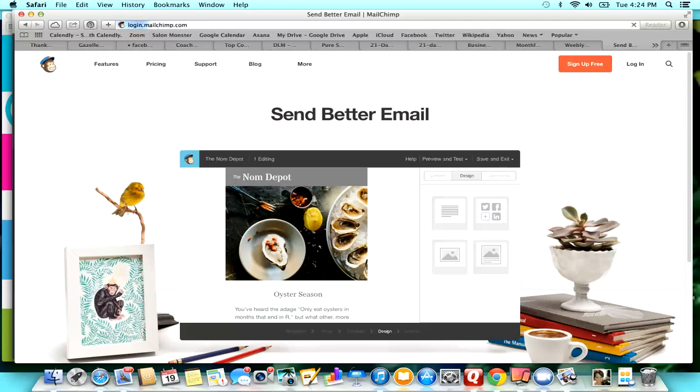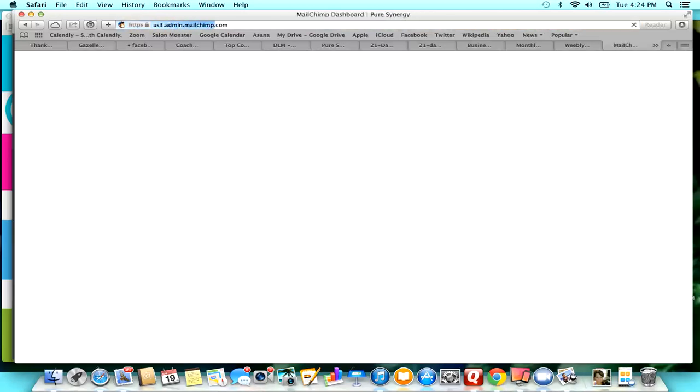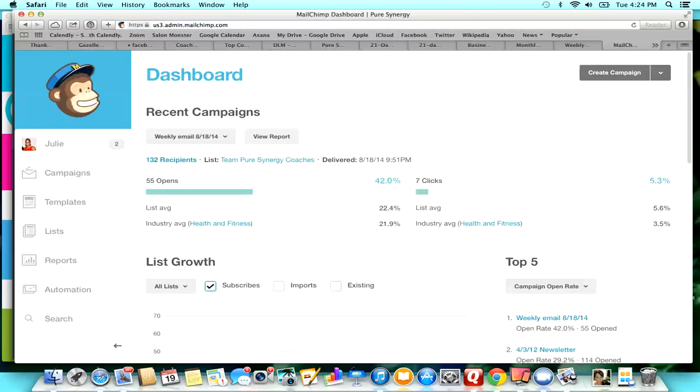So I'm just going to MailChimp.com and you can log in. Depending on how many subscribers you have, it is free at first. Once you get over I believe 250 subscribers, you start to pay. I now have a paid account.